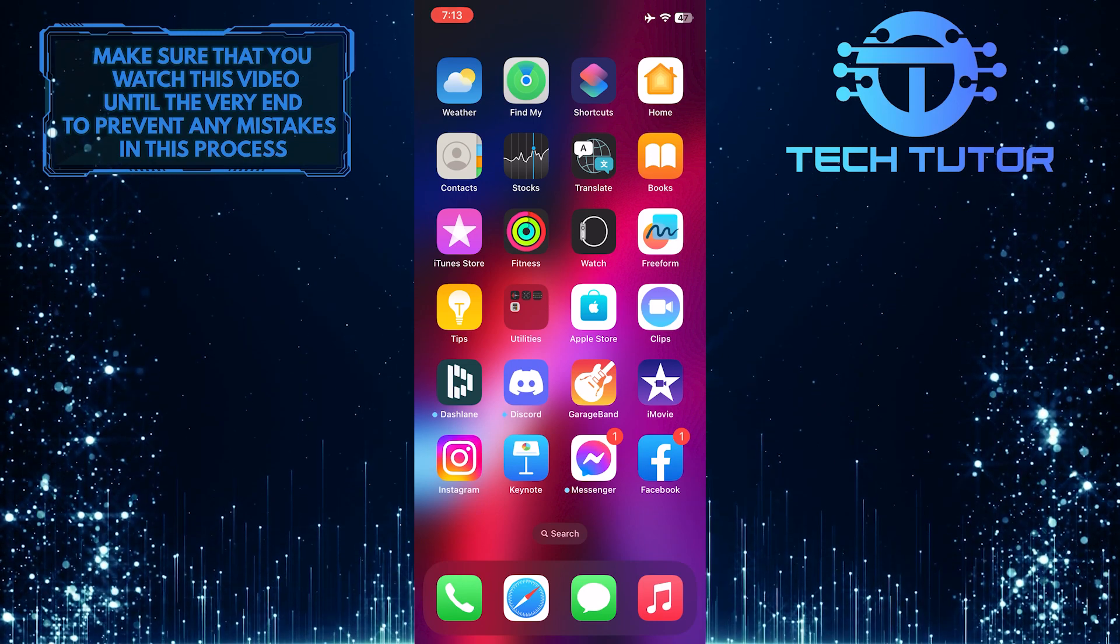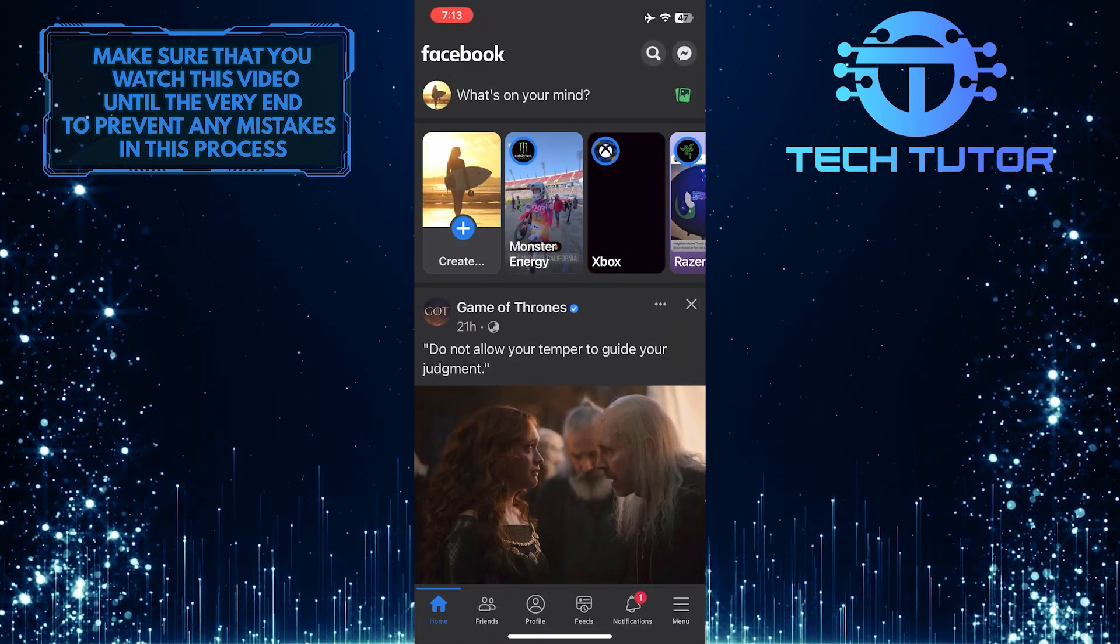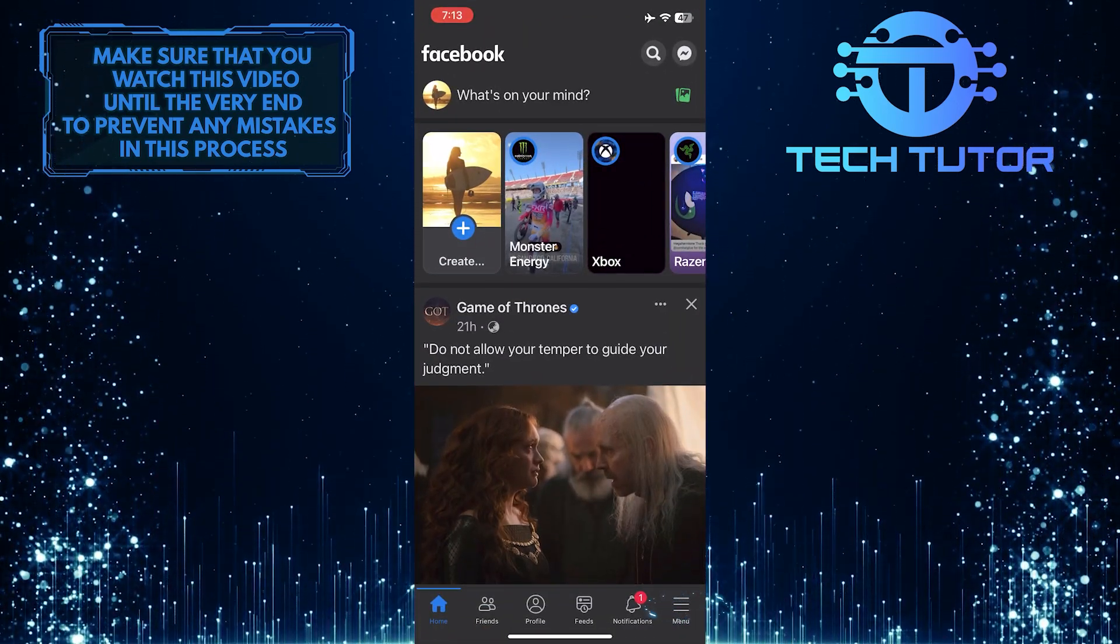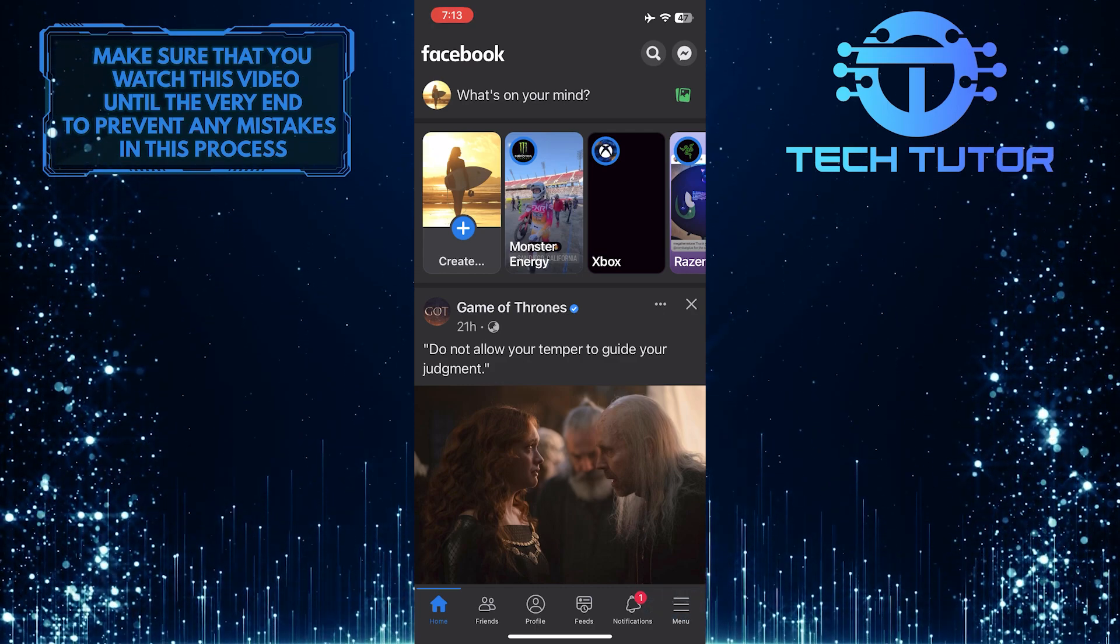To get started, open up the Facebook mobile app and then tap on these three lines at the bottom right corner of the screen.